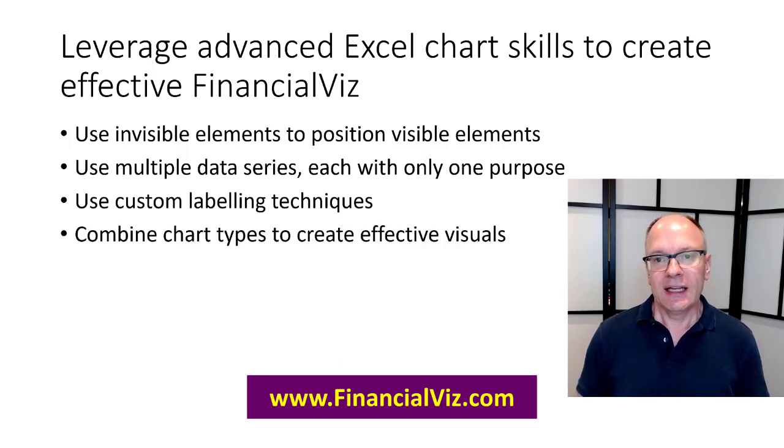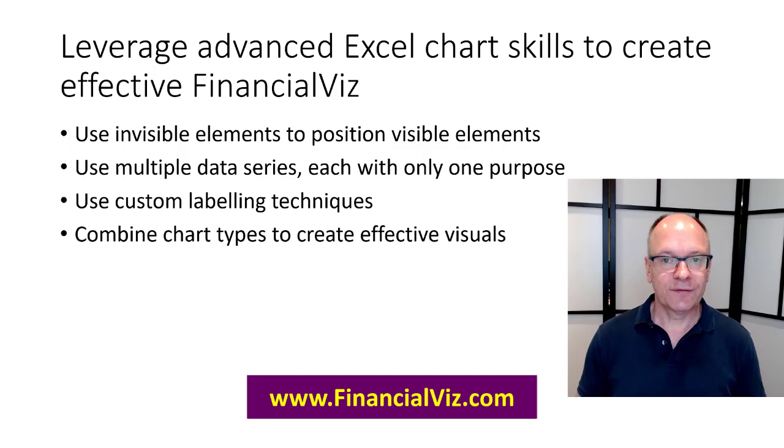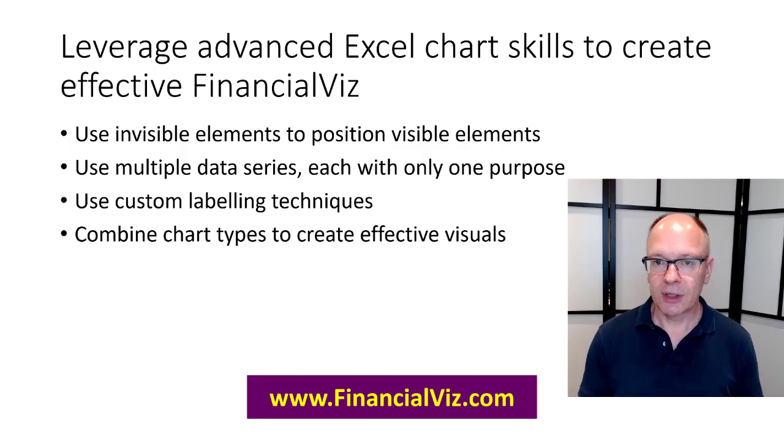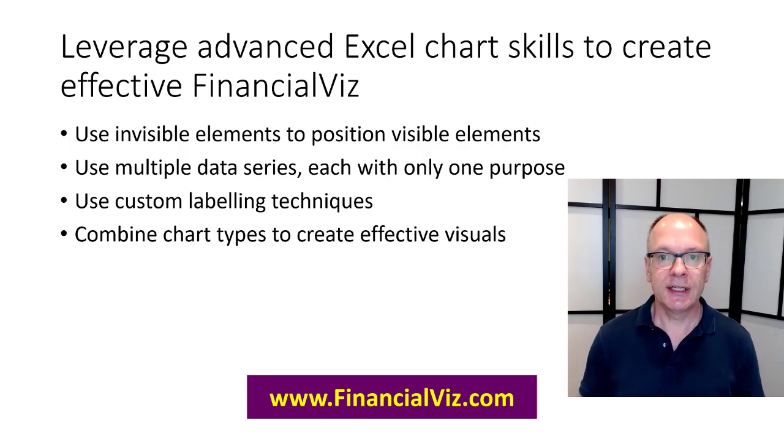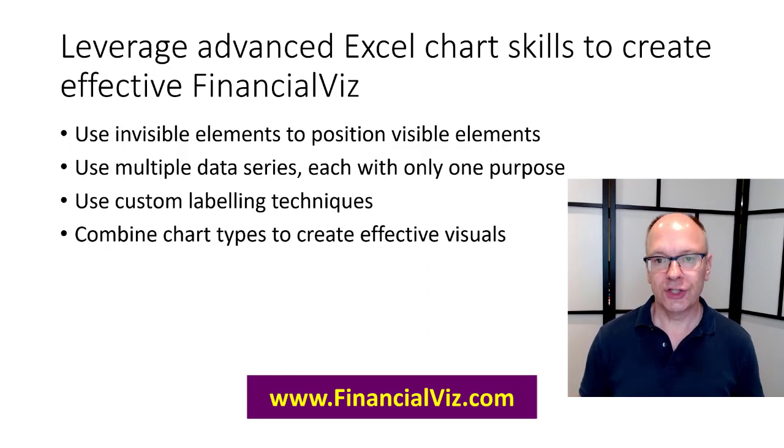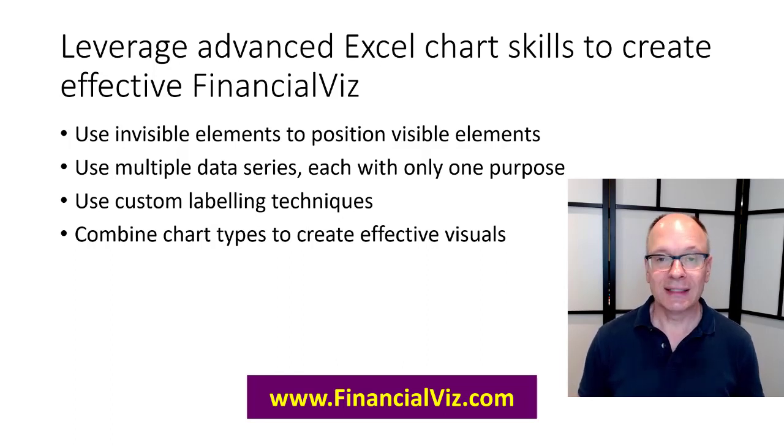And then finally as I said I combine different chart types. A stacked bar chart and a scatter with straight lines here to create an effective visual that is going to be used for analysis and for reporting.